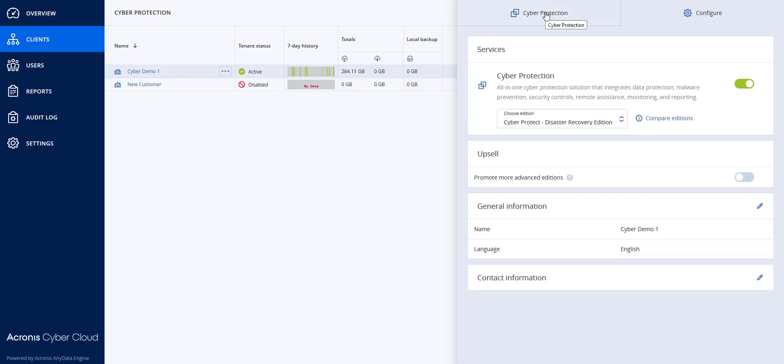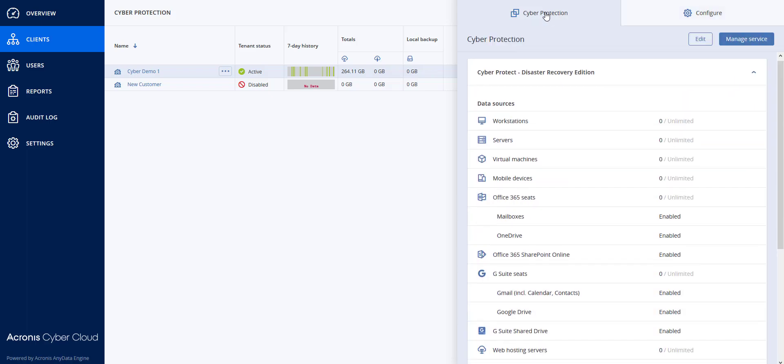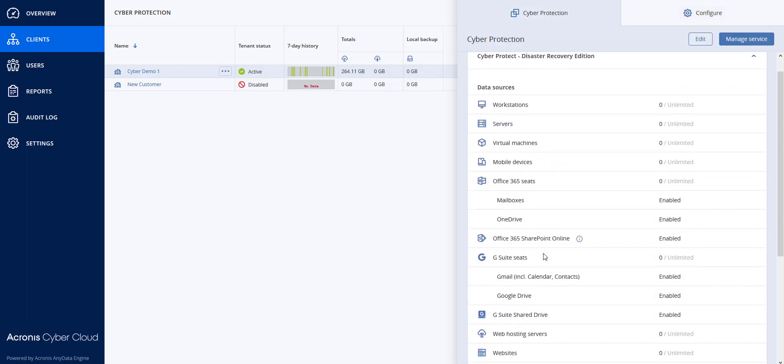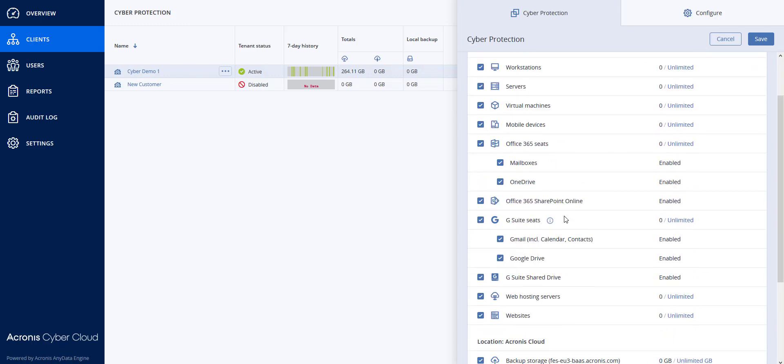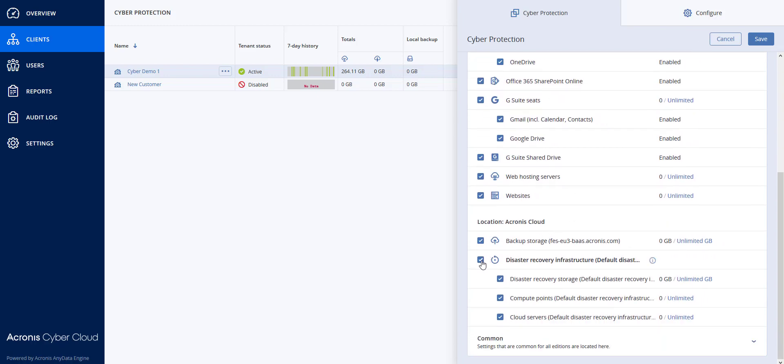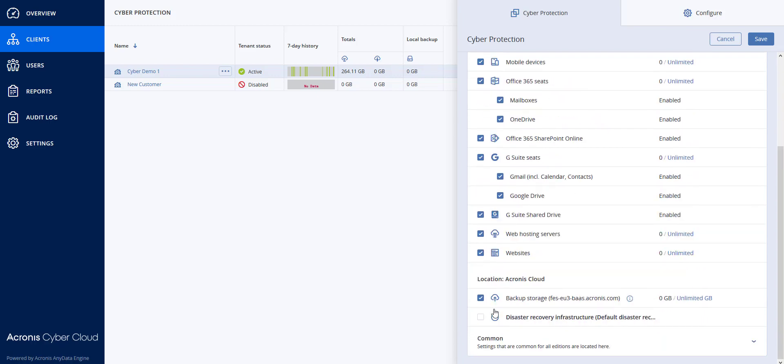What you would need to do in this situation is go under Cyber Protection, and down below you will see that I have these three items for Disaster Recovery. I would then have to disable these services by hitting Edit, deselect these services, and then hit Save.